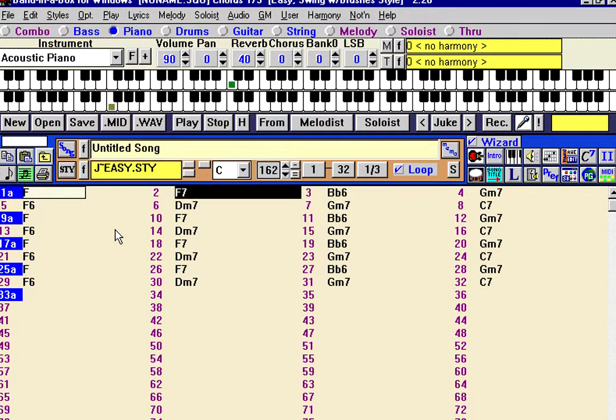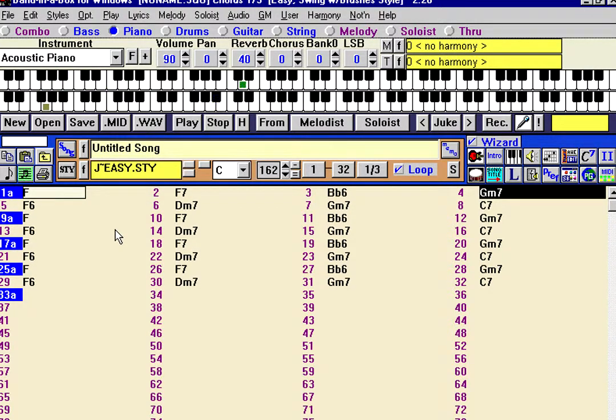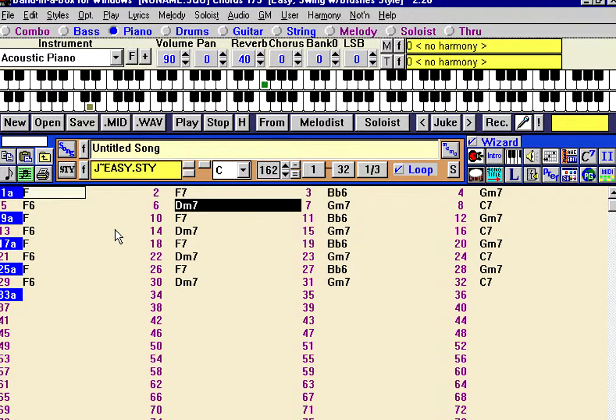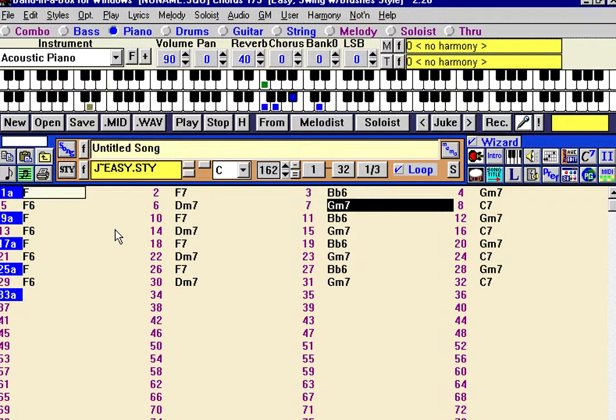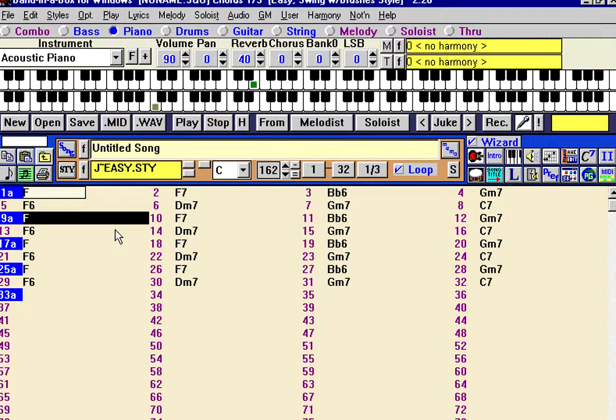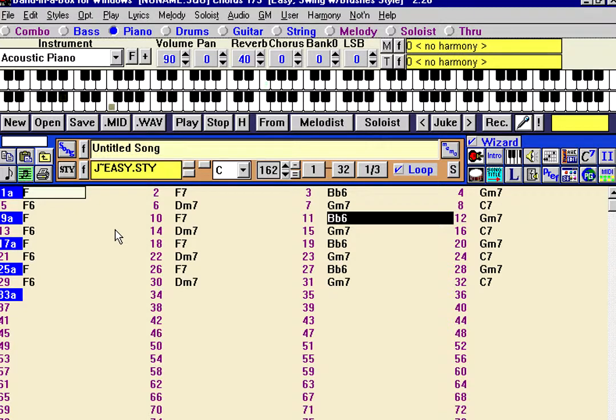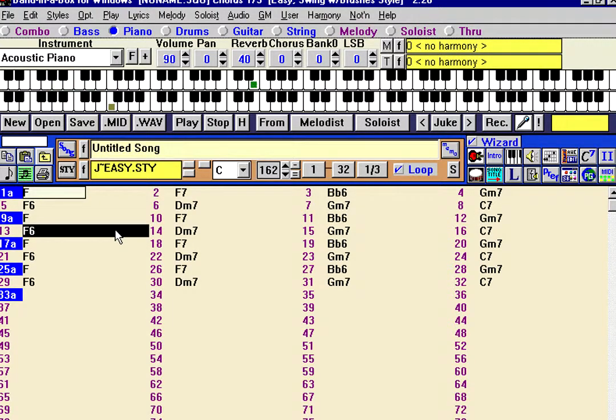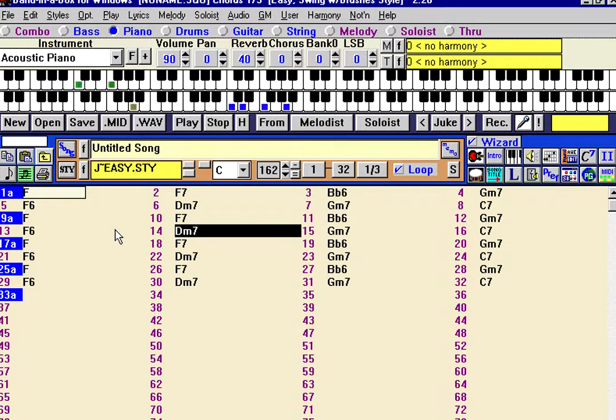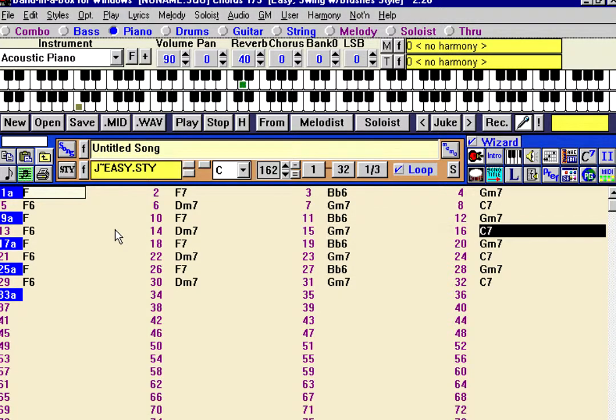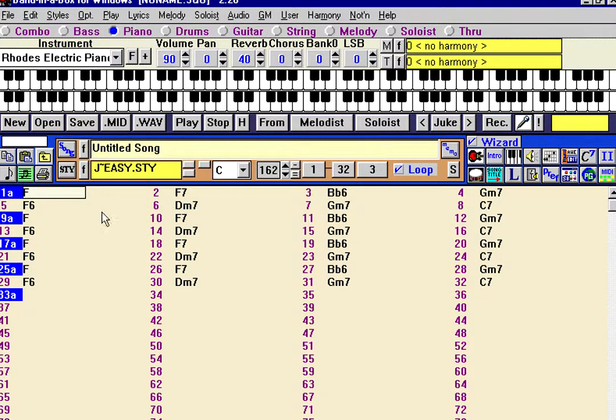Way down upon the Swanee River, far... So I'm using the right rhythm. Okay, now we'll press stop, and we'll keep that take.